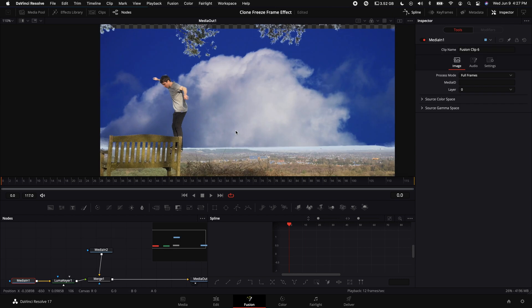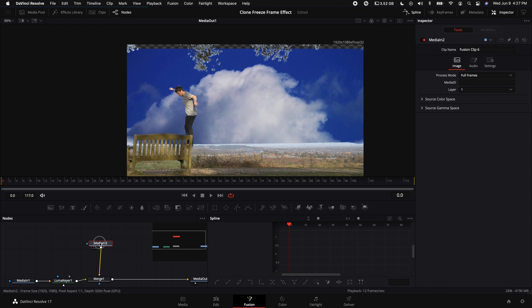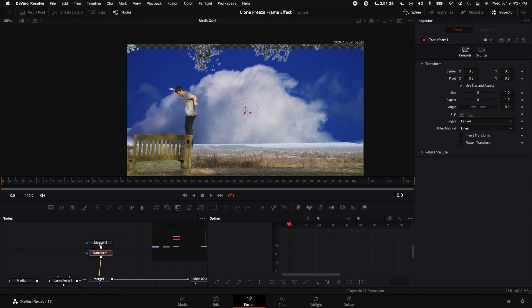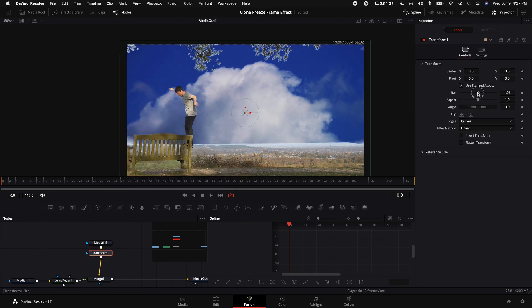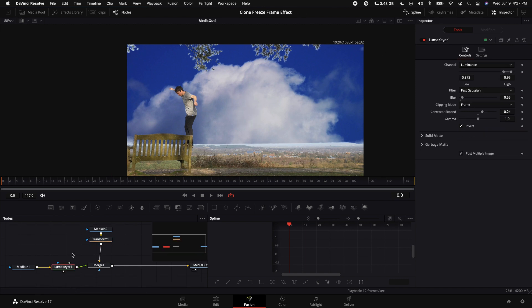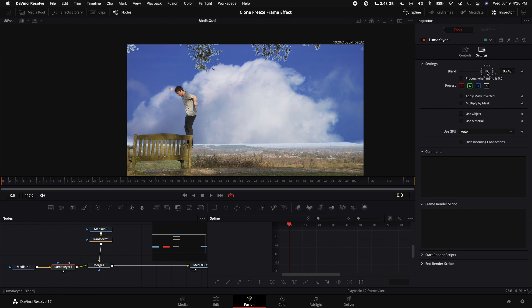Also, the background clip isn't as big as I want it to be, so all I have to do is click on that clip, add a Transform node, and turn it up in the size so it covers up the entire frame. Then select the Luma Keyer, come up to the Settings under the Inspector, and turn down the blend mode to about 50%.